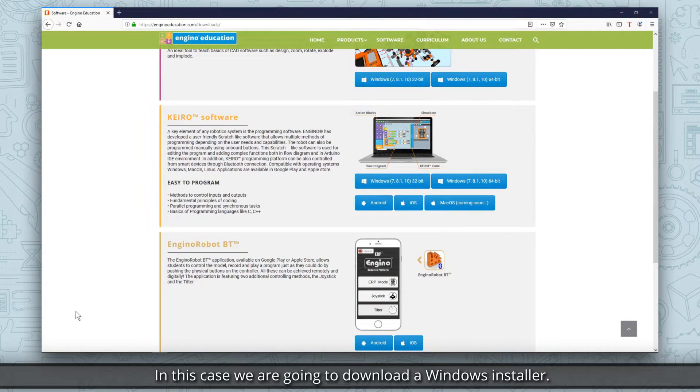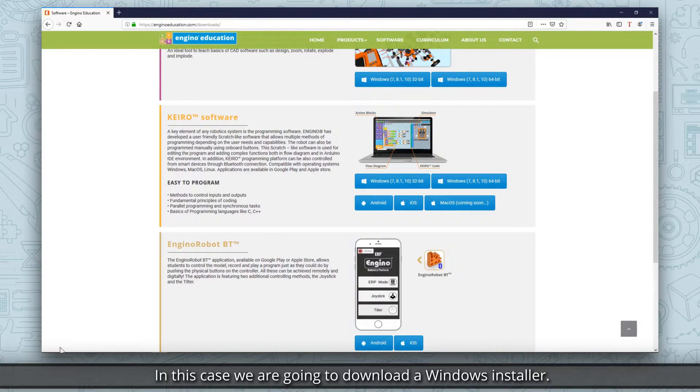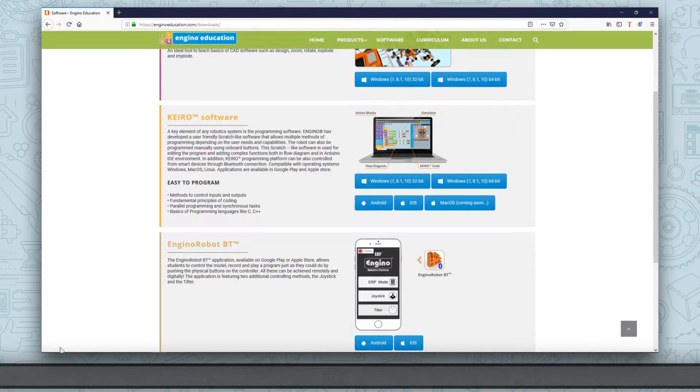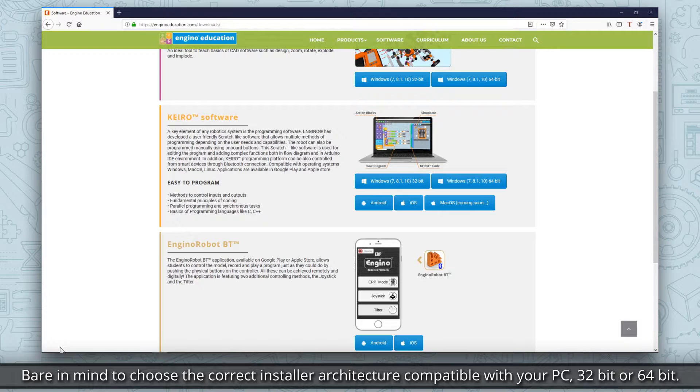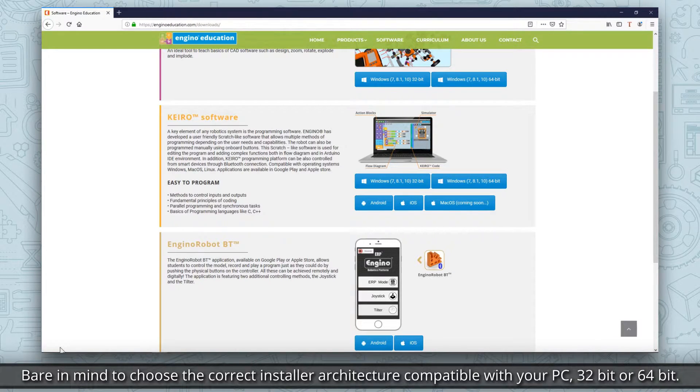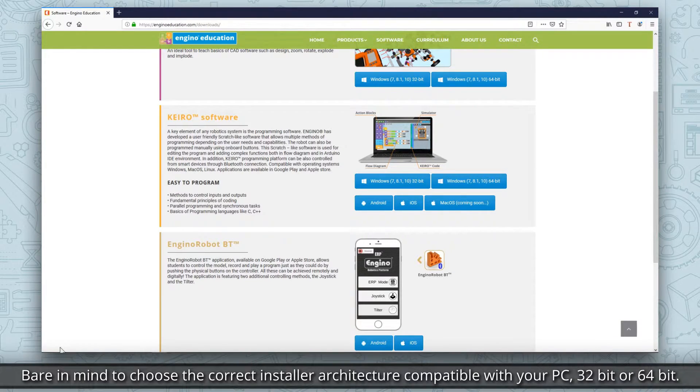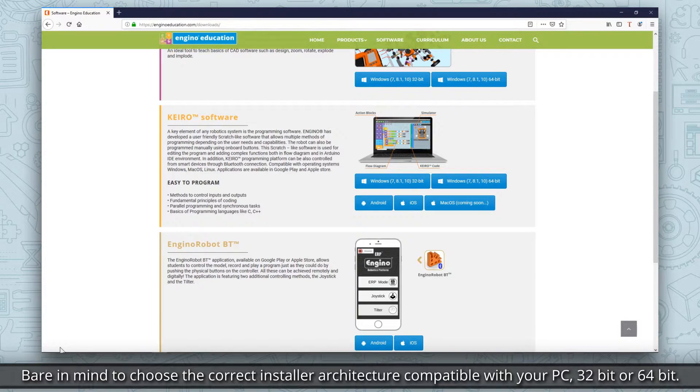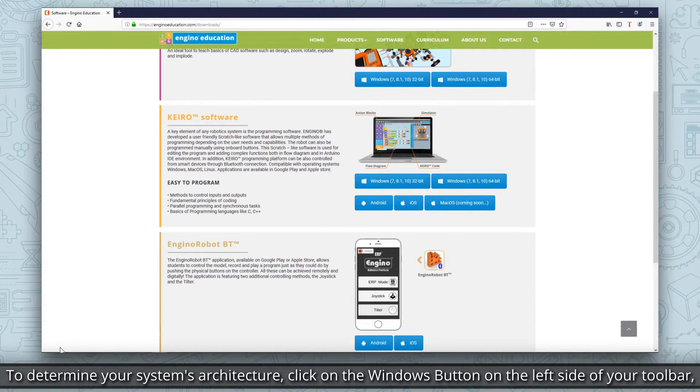In this case we're going to download a Windows installer. Bear in mind to choose the correct installer architecture compatible with your PC, 32-bit or 64-bit. To determine your system's architecture,